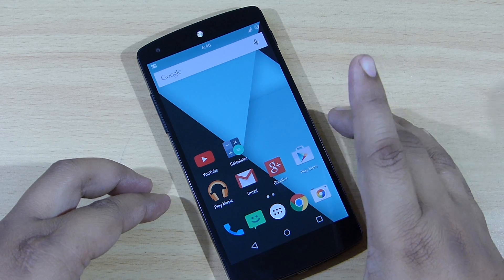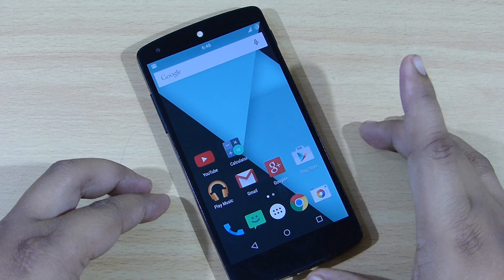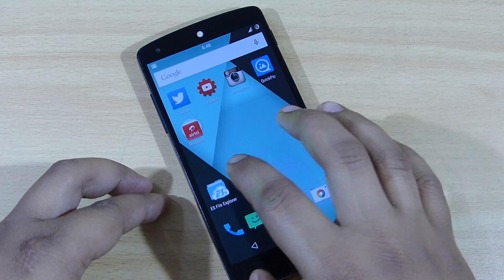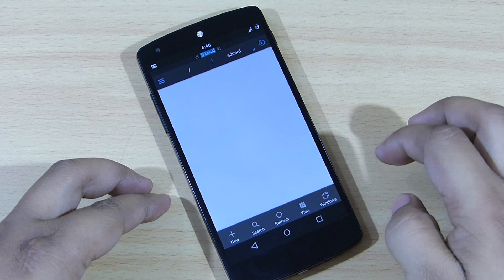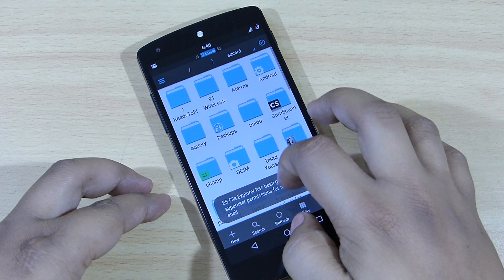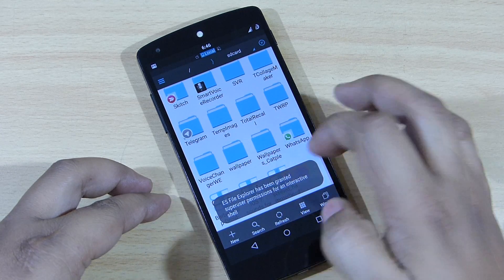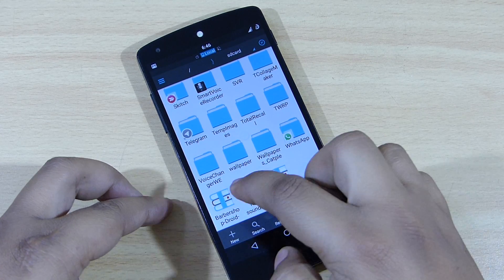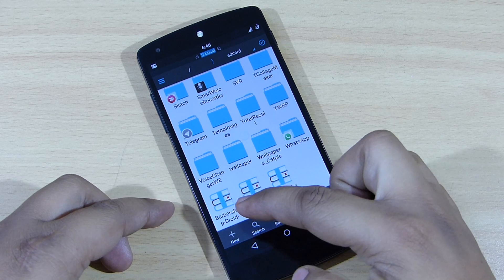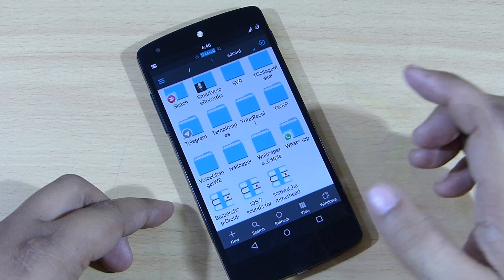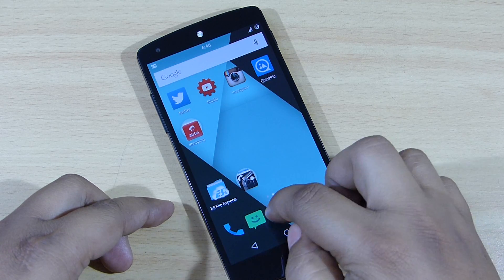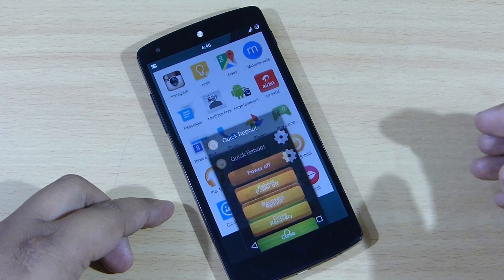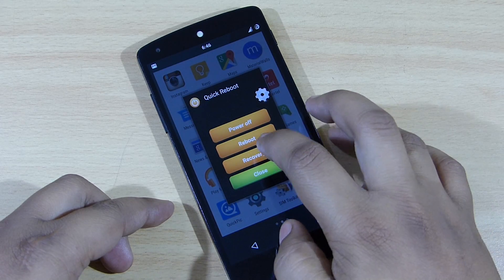You just have to keep the downloaded file onto your Nexus 5. As you can see, I have downloaded the boot animation zip and kept it on my Nexus 5. Now what you need to do is go into your recovery mode.